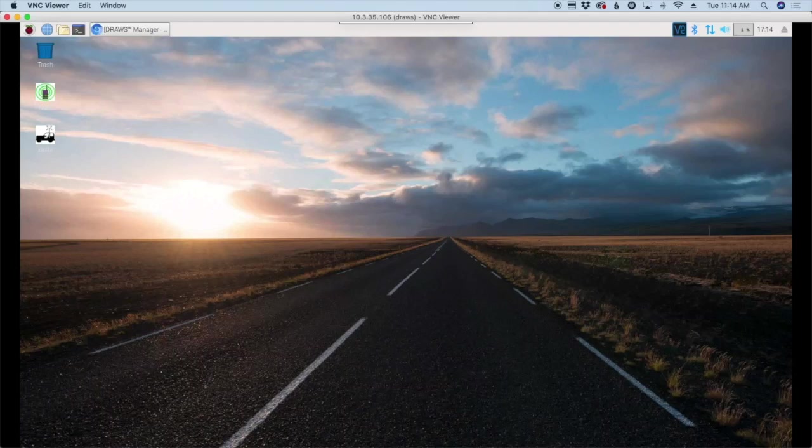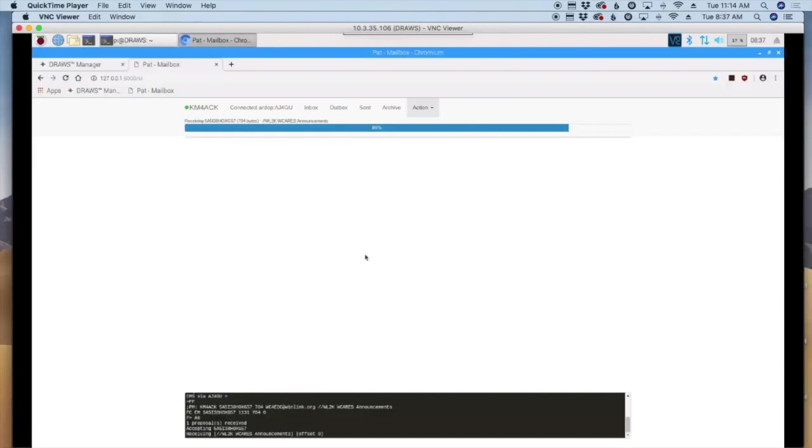Welcome back guys, this is Jason, KM4ACK. Today we're going to take a look at getting Pat Winlink with RDoP set up on the Draws hat. Stick around and we'll get right to it.